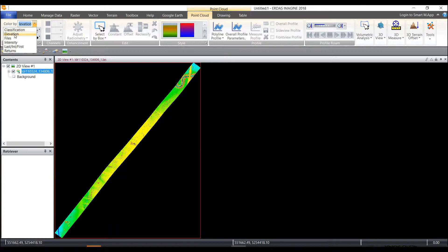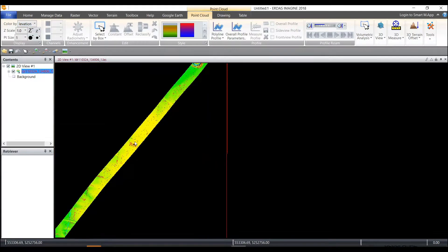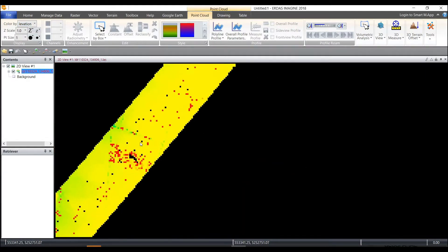You can also if you've got first, second, third, last returns, you can also display and color by that as well. So lots of different options to display your two to three-dimensional point cloud.